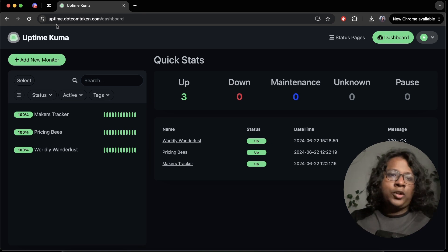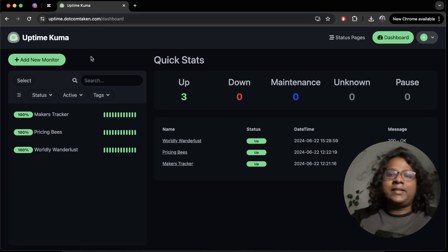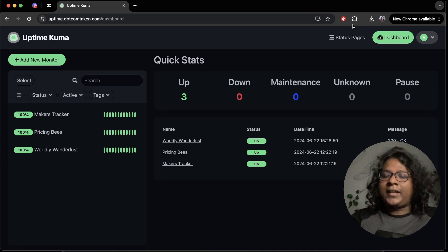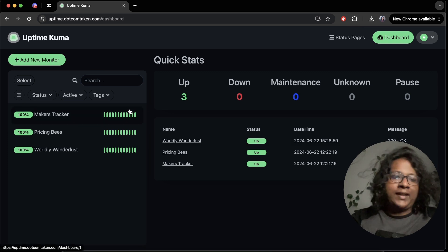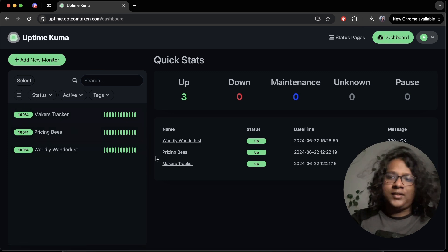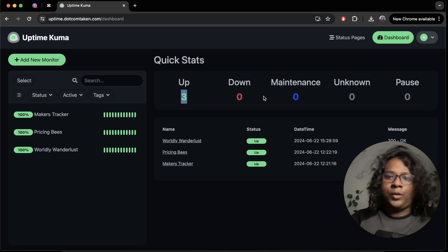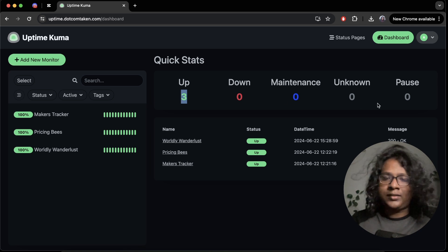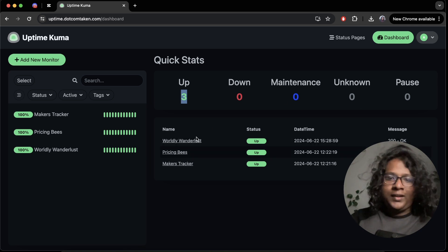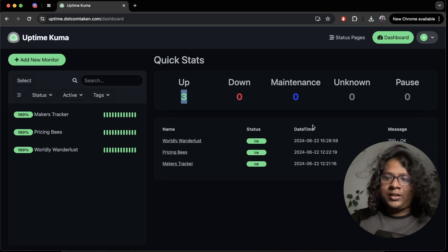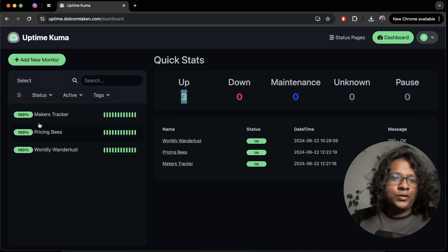I just deployed it on my VPS and this is how my dashboard looks. I just added three of my projects and here you can see how many of them are up and how many down, maintenance and pause and stuff, and looks like all of them are all right.